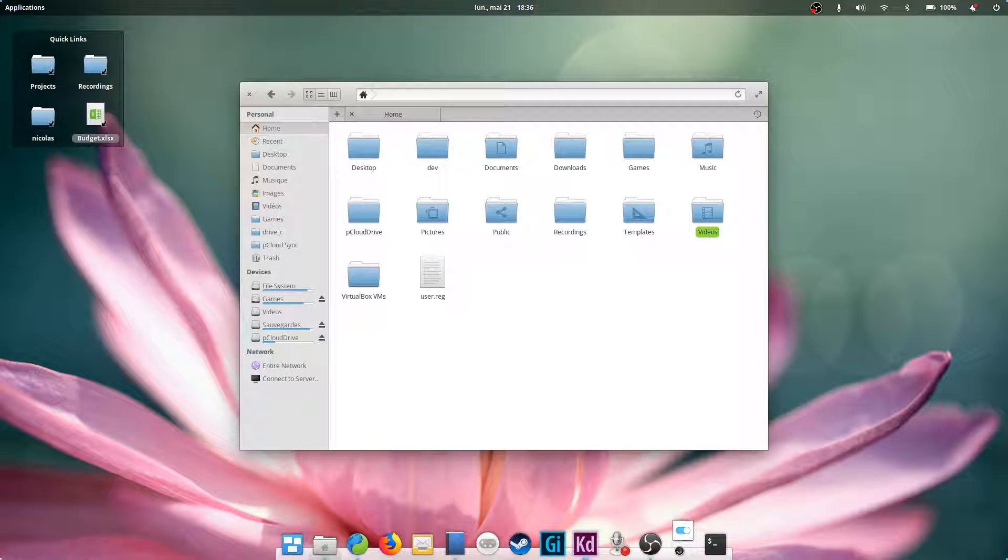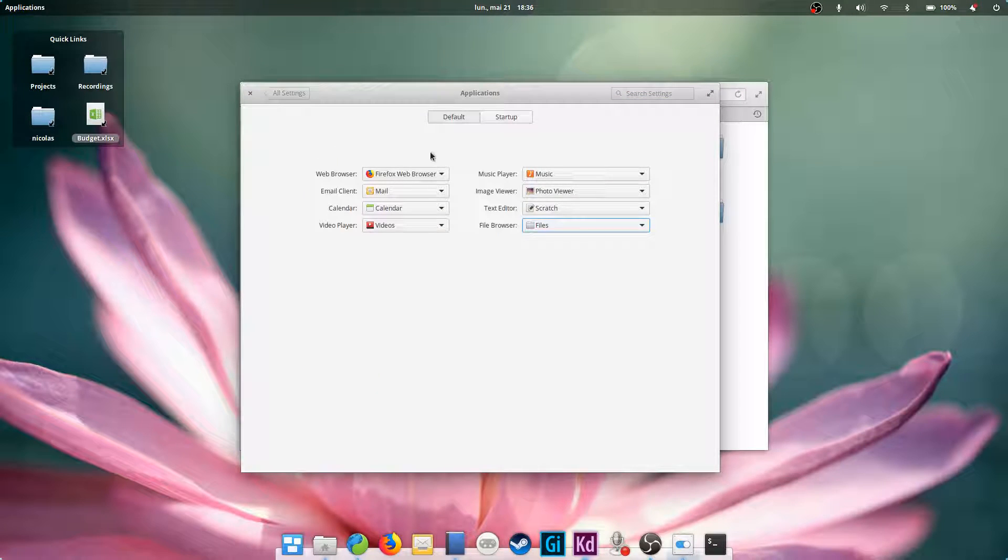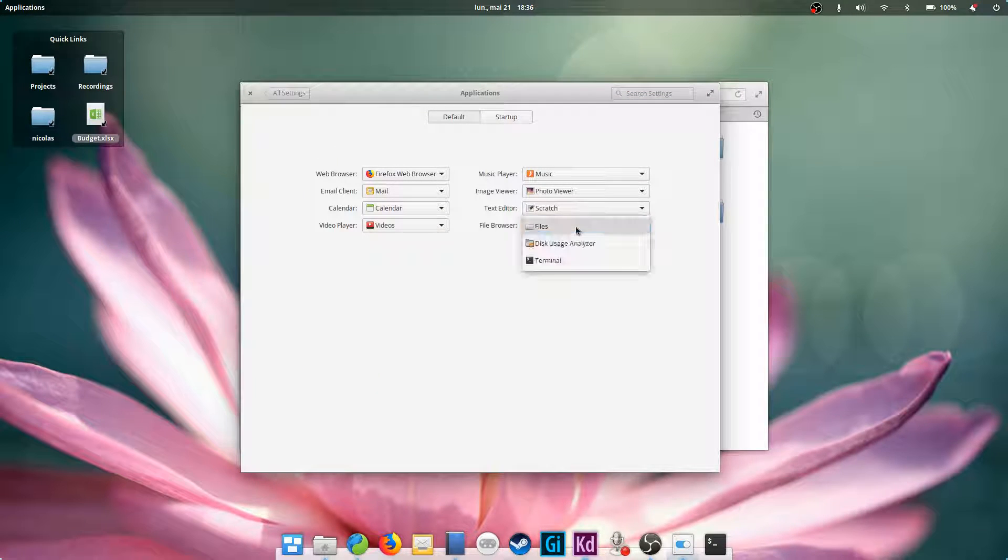Once you've tried out and picked one, just go to the system settings, click on Applications, and set that file browser as default in the list named File Browser.